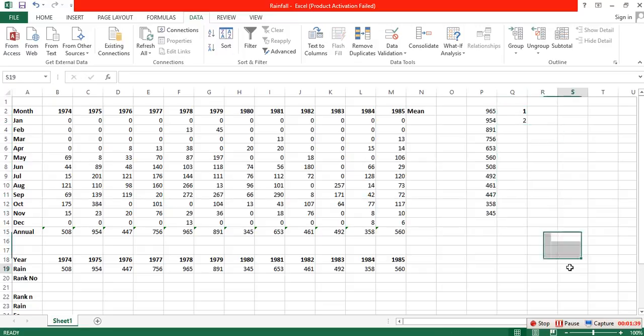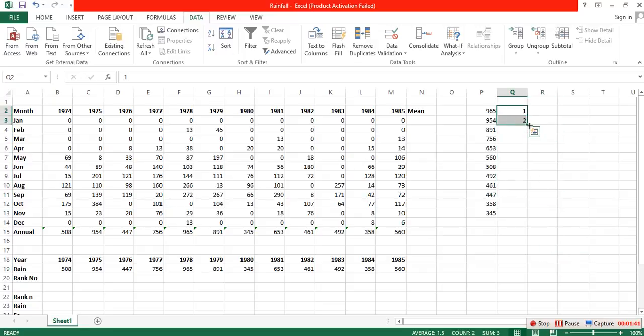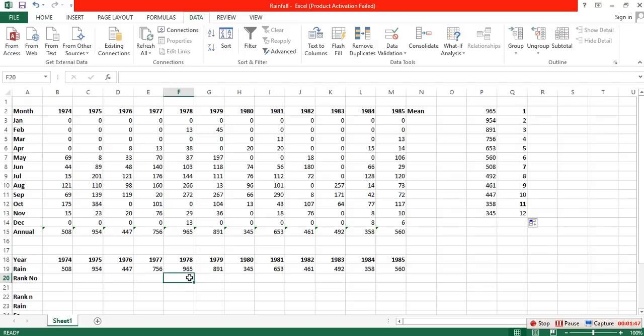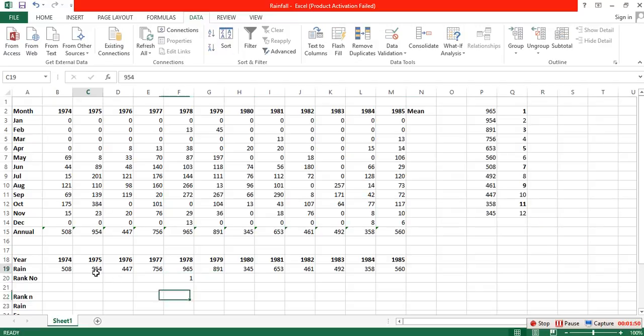For I have sworn before you and Almighty God the same solemn oath our forebears prescribed nearly a century and three quarters ago.